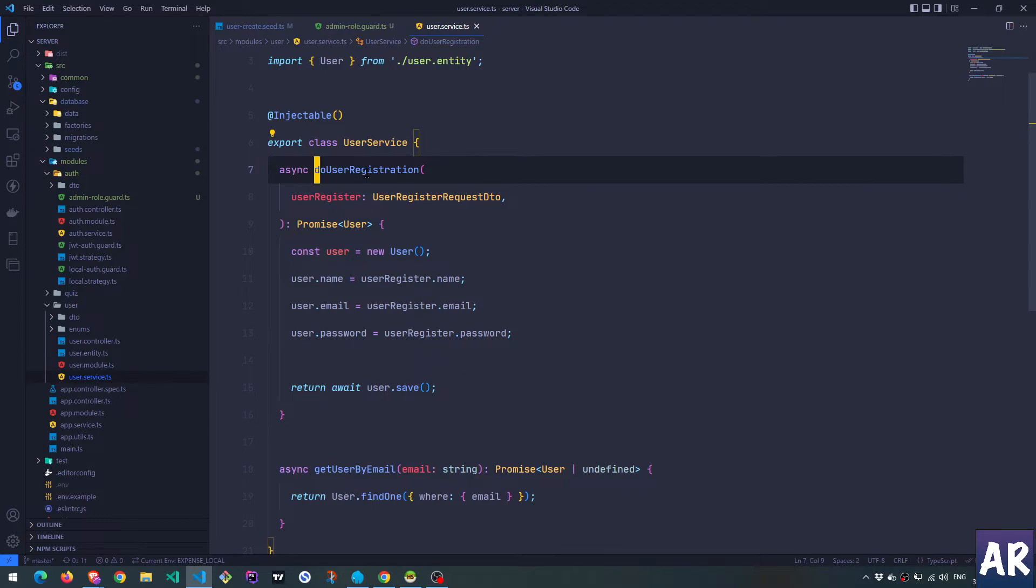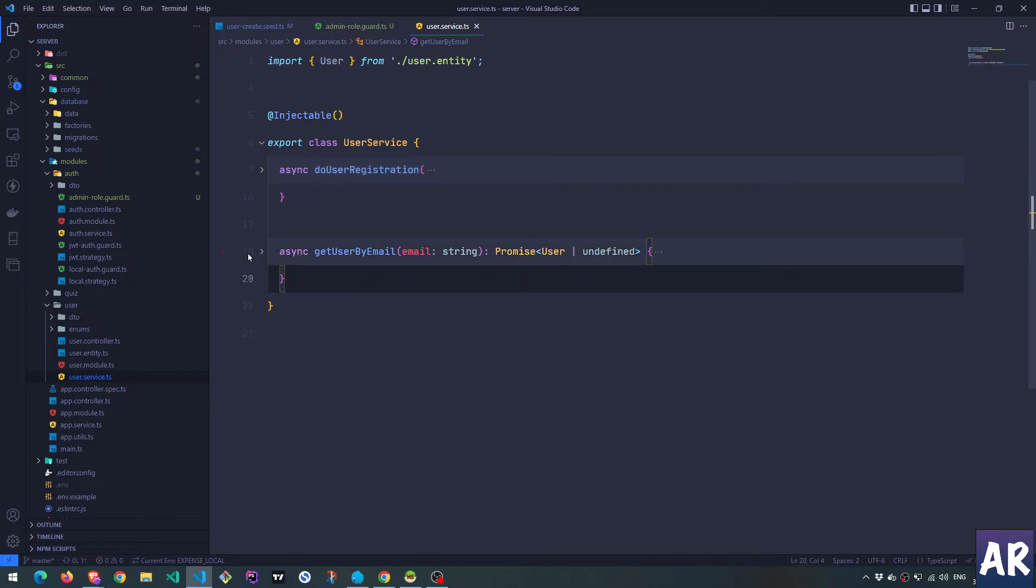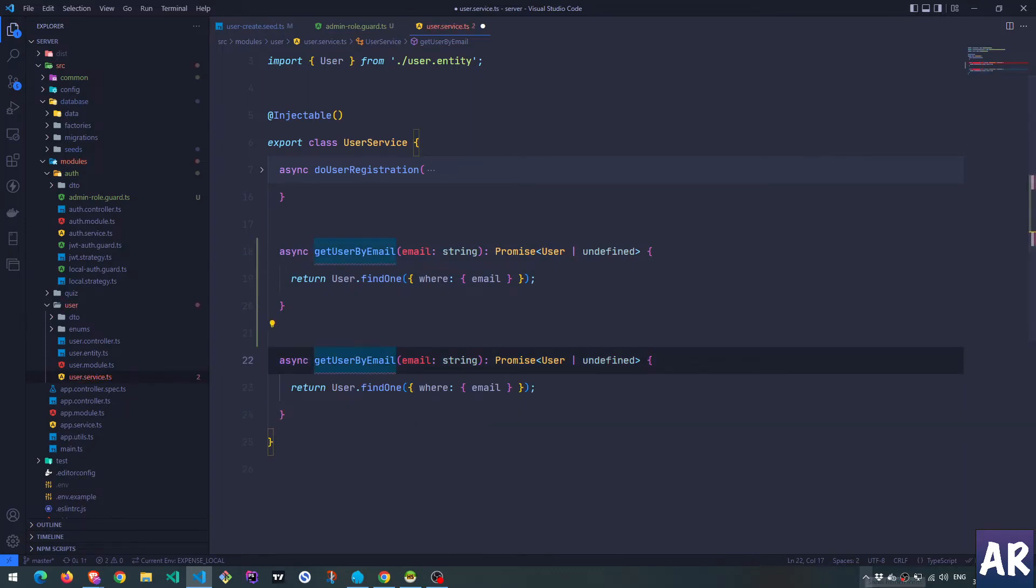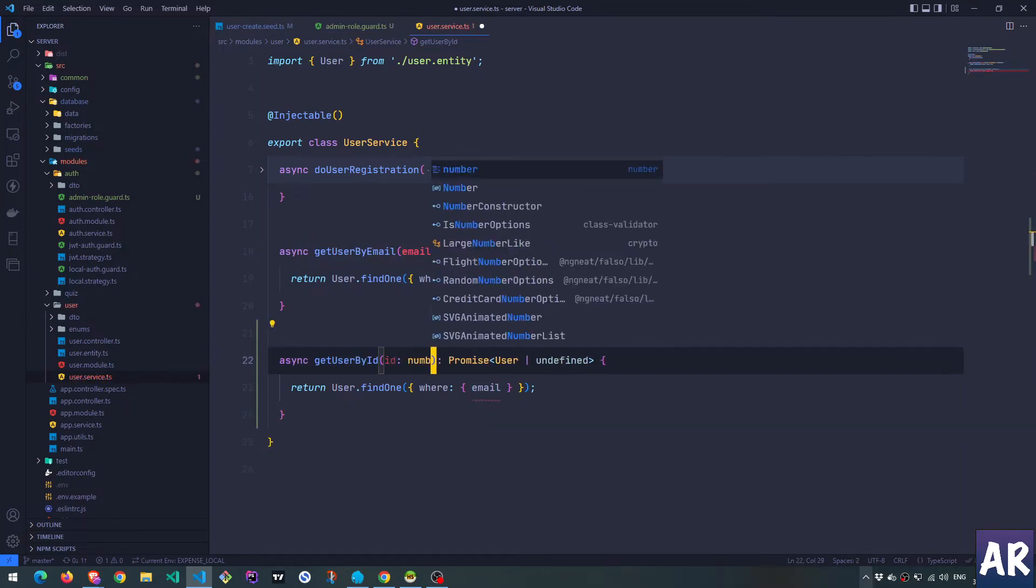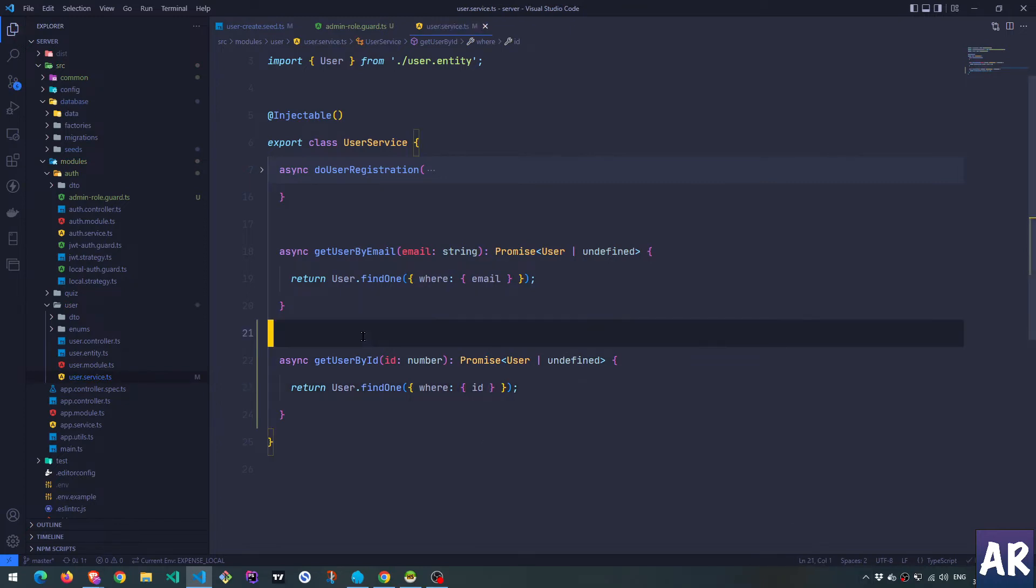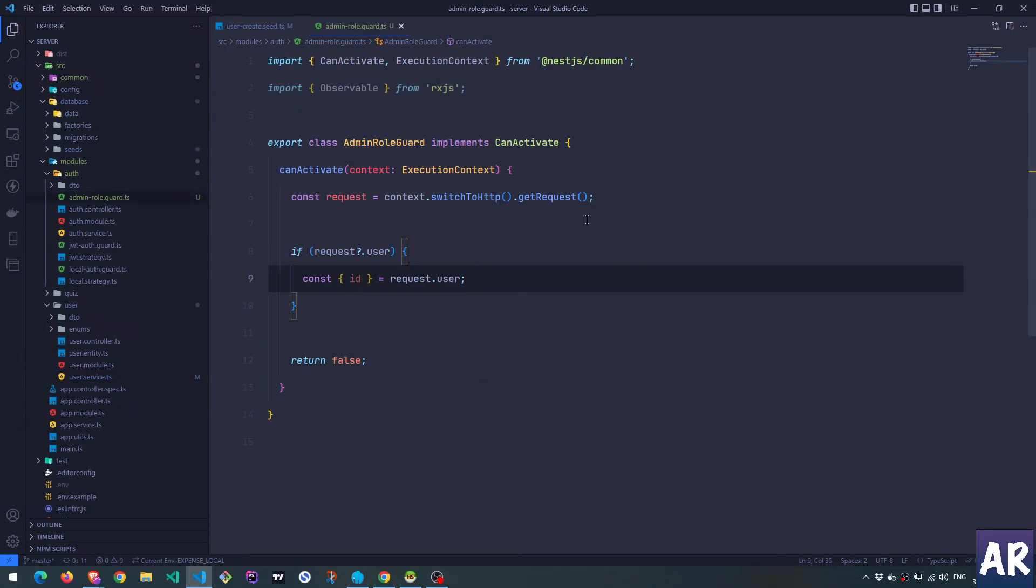Obviously this is something which we need to look at in our user service. Let's see what all things do we have in our user service. We have do registration which is fine, we have get user by email but we don't have get user by ID. So I'll just do this. Simple enough. We have this method which is inside the user service. It takes the ID, returns the user. If we get the user then it's fine otherwise it's undefined.